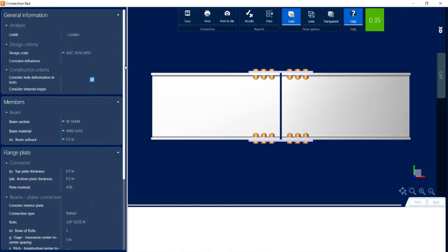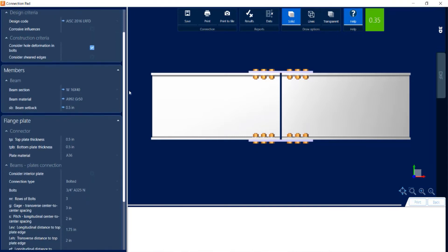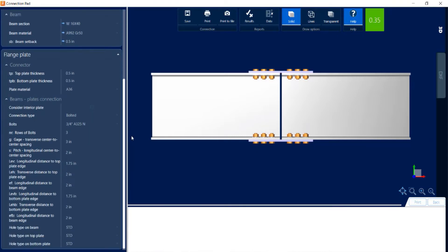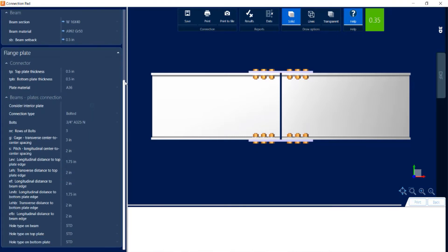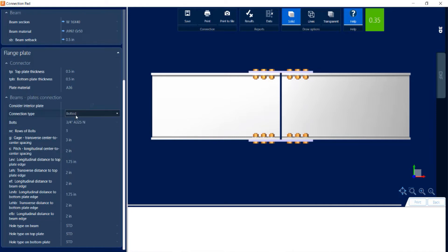If I scroll down in the data area over at the left hand side you can see all the pieces of information that I could customize for this connection design, including the connector information, the thickness and the plate material, and I can also review the bolting information.